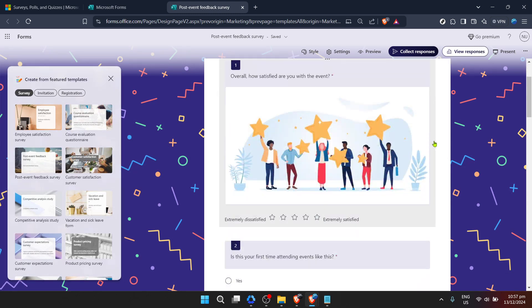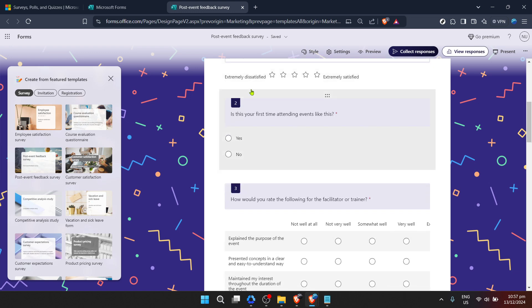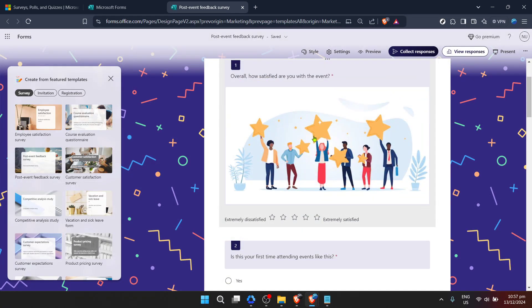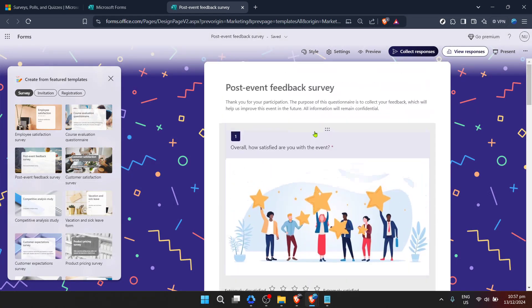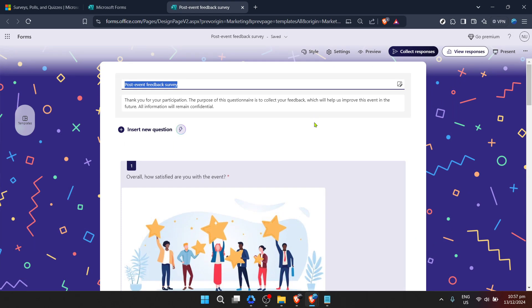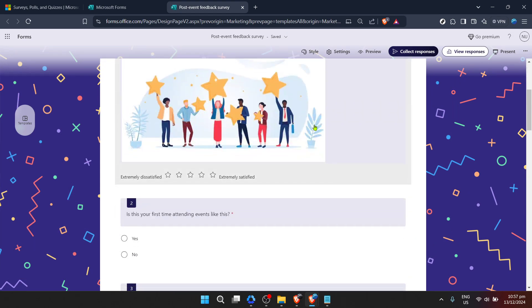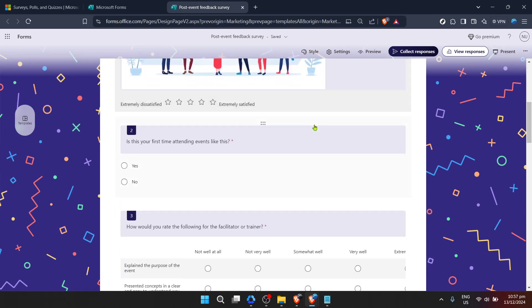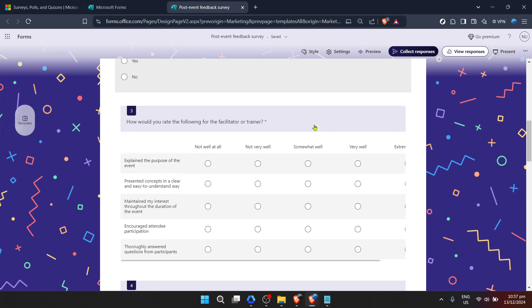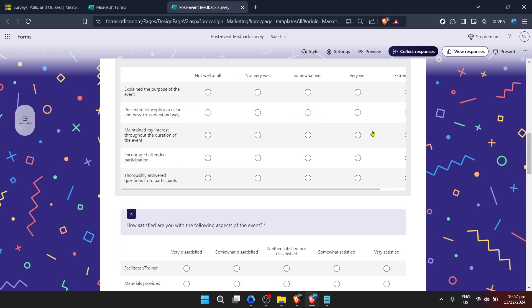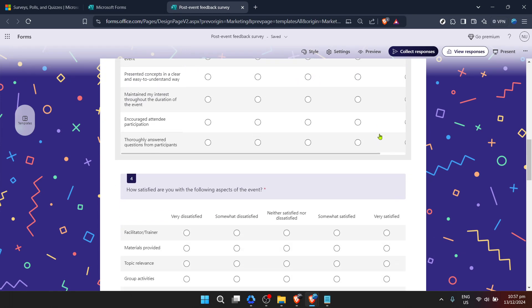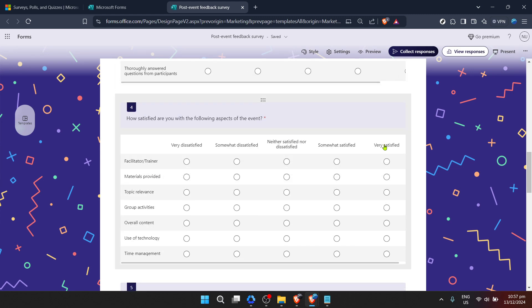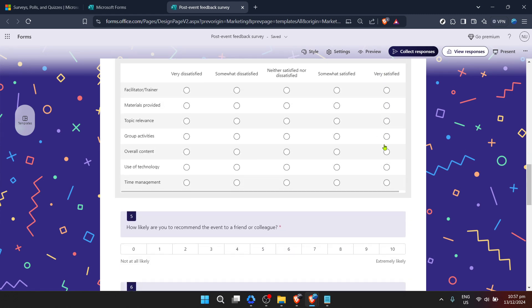From here, you're the sculptor. Each question, the phrasing, the types of responses you're seeking, it's all malleable. Modify it to reflect the essence of what you're keen to learn from your participants. It's not just about asking questions, it's about asking the right questions in the right way. Remember, the goal here is twofold.